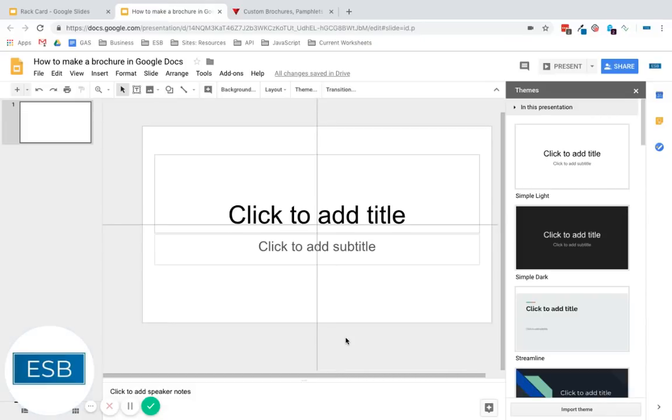Hi, I'm Micah with Efficient Small Business, and today I'm going to show you how to make a brochure in Google Docs, and more specifically, Google Slides.